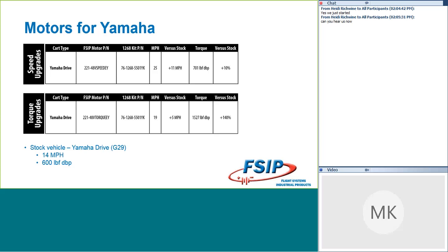On the torque side, the Yamaha motor is going to be your 48V torque EY, paired with our 1268 5501YK. We saw 19 miles an hour, so you're still getting an increase in speed while you're getting an increase in torque. And on this one, we saw 140% increase in torque. So that's pretty exciting for that Yamaha vehicle. We have found that that's the one that the bulk of our customers like to kind of trick out and soup up, and they think that that turns into a nice little hunting buggy. And so those results were very impressive for us. So when it comes to the major manufacturers, those are the DC motors that FSIP now has available. We are taking orders for them today.